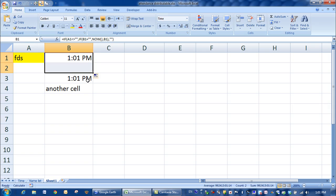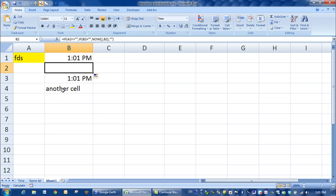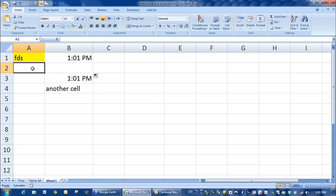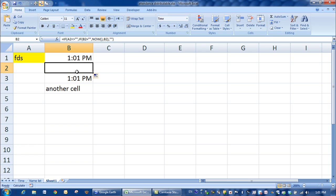So any time we enter some data in this cell, we can put a timestamp in this cell, and the time will not change as the time would change using just the NOW command. And you can see that that one's updated itself each time I've entered some information.